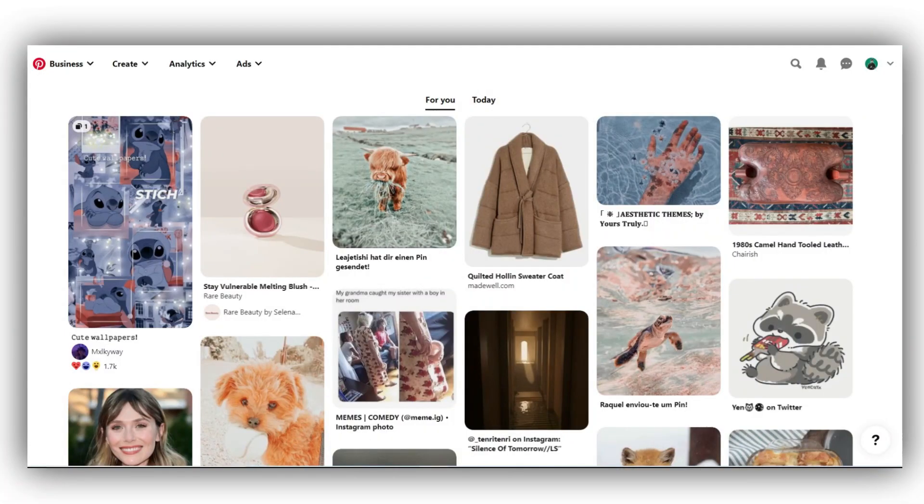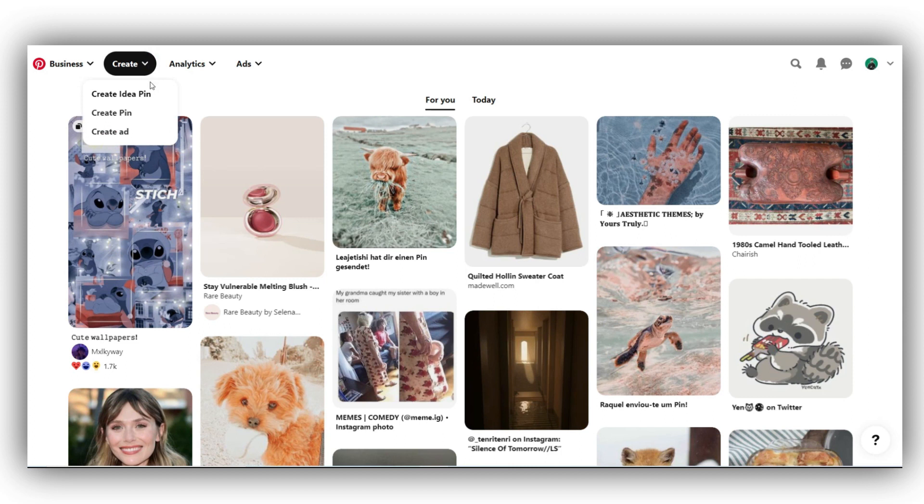Okay, we have set up your business account, added a professional profile picture, claimed your website, and created stunning pins using PicMaker. The final step is to start uploading your pins to your Pinterest account. I'm going to show you how you can upload your pins to your Pinterest account along with some best practices. On the top left corner of your Pinterest window, click Create. In the drop down menu that opens up, click on Create Pin.